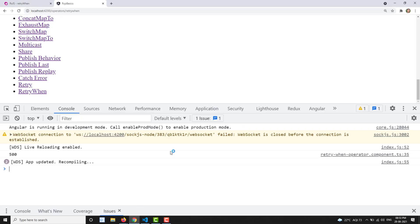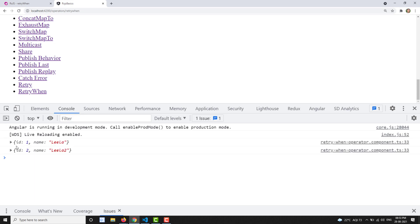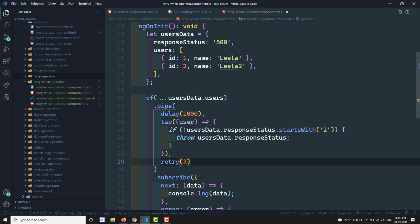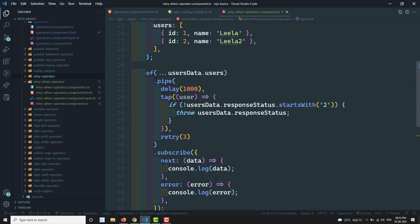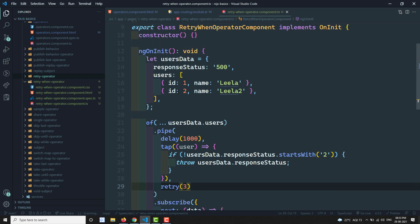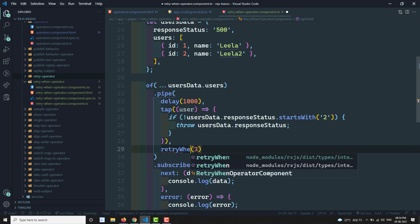We got an output — it retried three times. But for example, if a response takes 10 seconds, we'd have to increase the count. There's no condition-based control. What we need is: keep retrying the HTTP call until we get a response other than 500, and only then route to subscribe or error. That's when we need retryWhen.